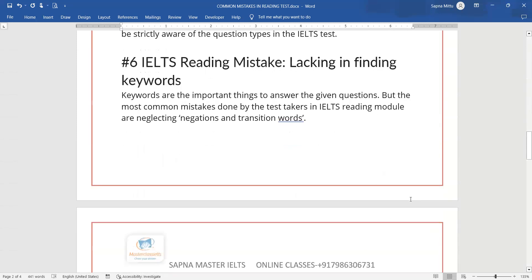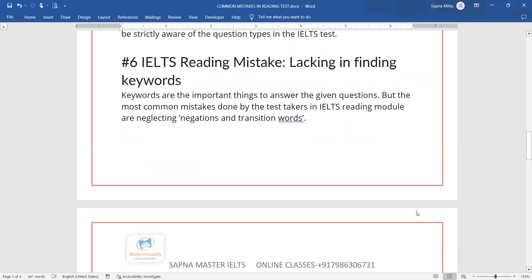The fifth mistake is lacking the ability to find keywords. Keywords include transition words like 'however,' 'but,' negations like 'not only... but also,' 'neither... nor.' These kinds of words tell you where the answer will be. Students are not able to identify them and are just finding proper nouns, which is why they're unable to find the answer.